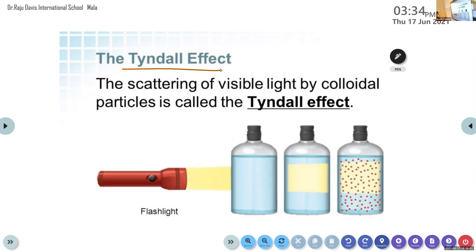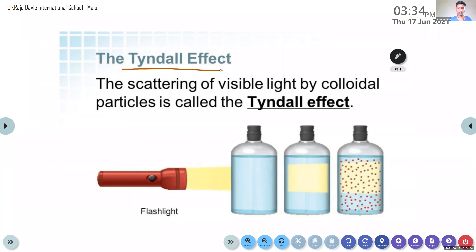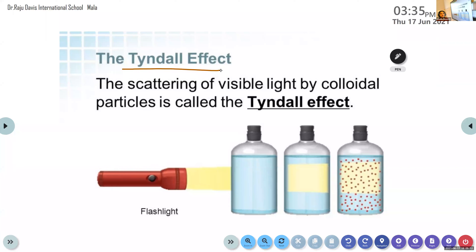Have you heard the term Tyndall effect in chemistry class? When light passes through a colloidal medium, the path of the light beam is visible. The Tyndall effect is the scattering of visible light by colloidal particles. What do you mean by colloids? In chemistry, solutions are mainly classified into three: true solution, suspension, and colloids.